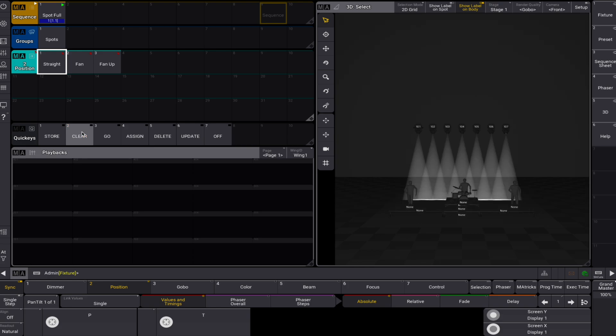Of course, we could alter the defaults of the fixture type in the fixture edit window, but there's another way we can reach the same goal based on presets.